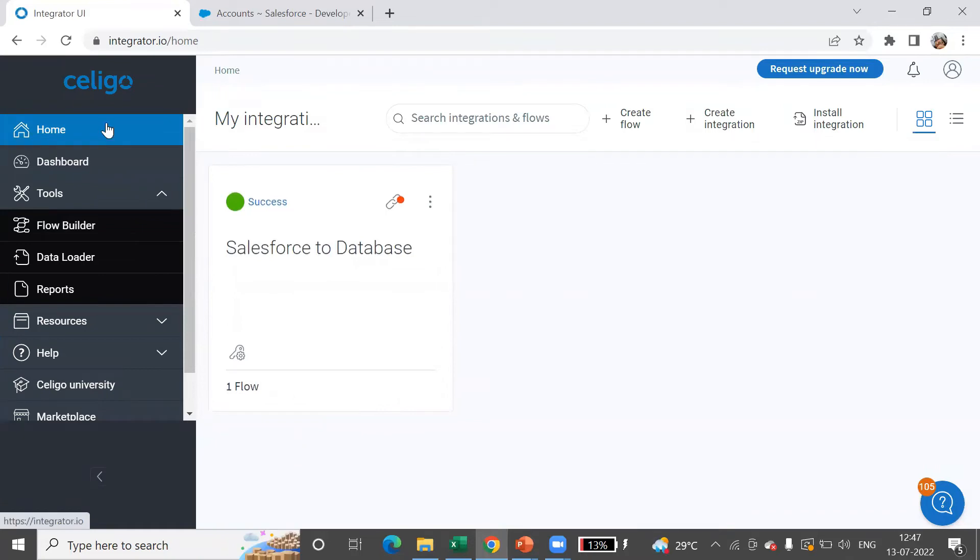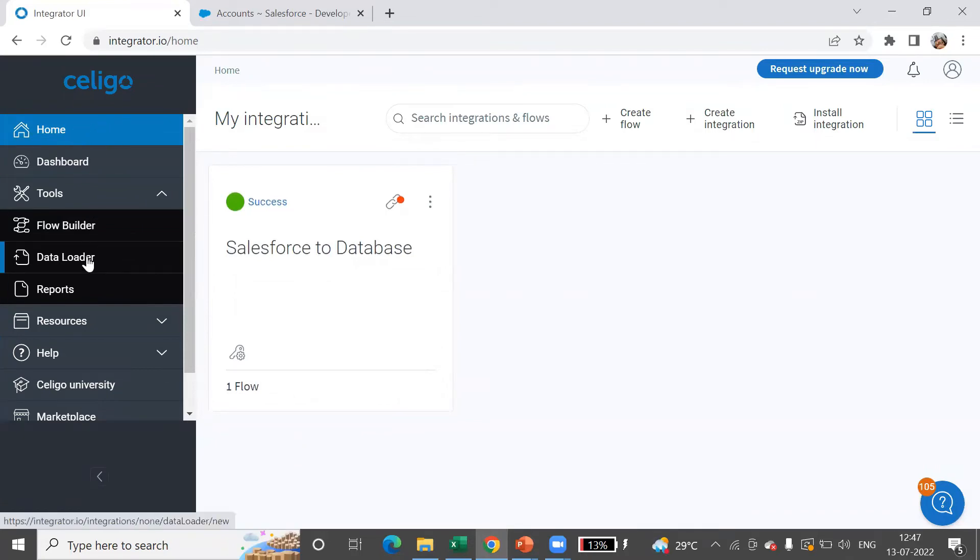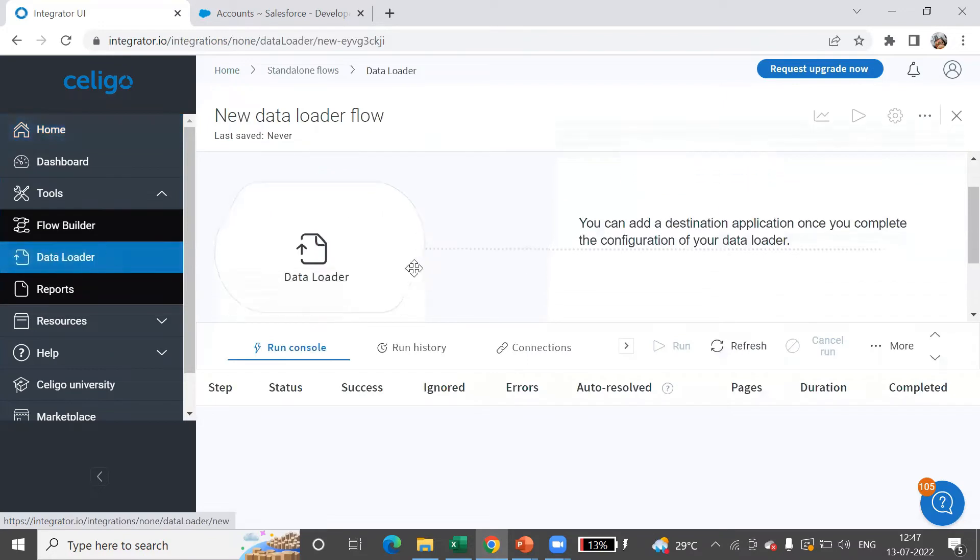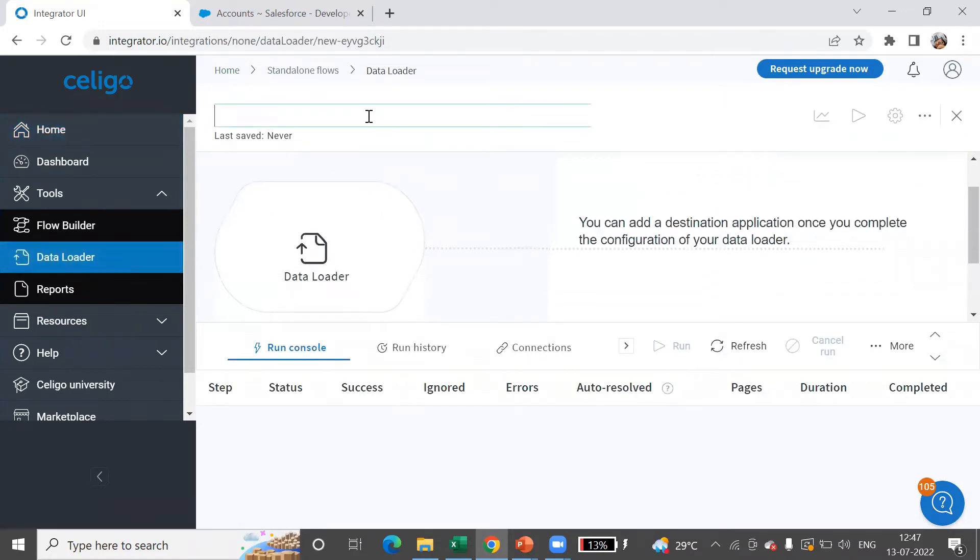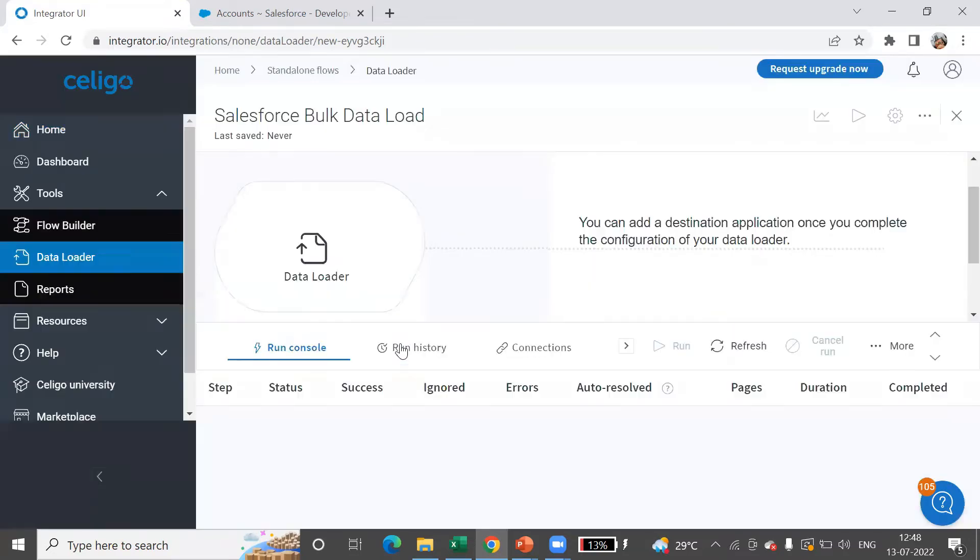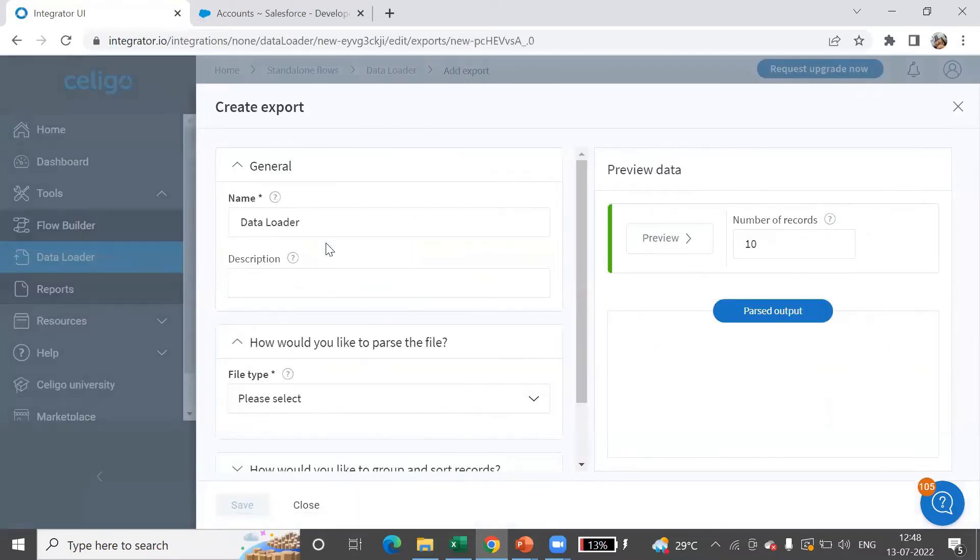For which you will need to go into data loader under tools. Let me name this as Salesforce bulk data load, and I'll configure the data loader.